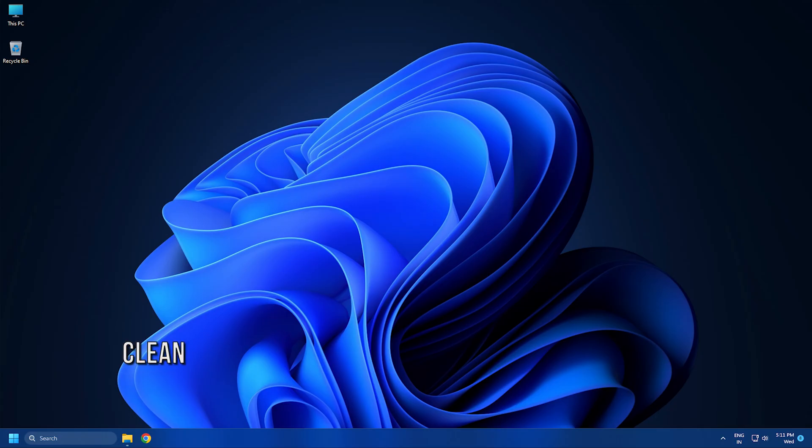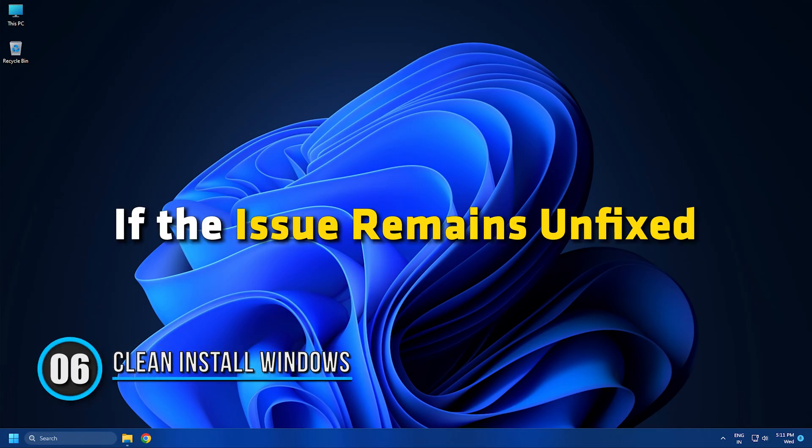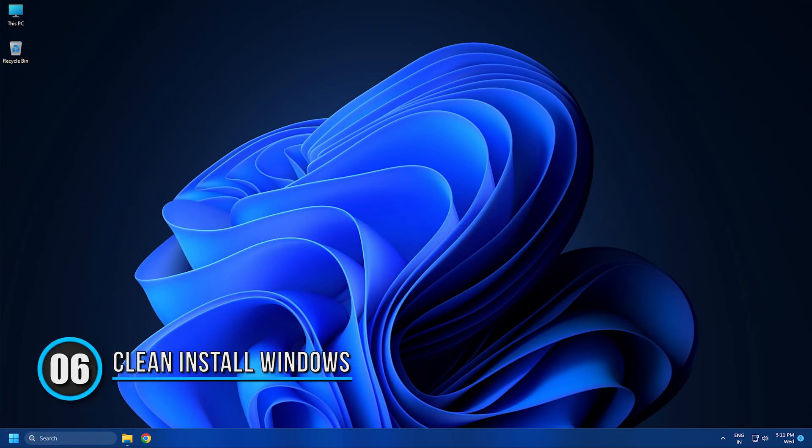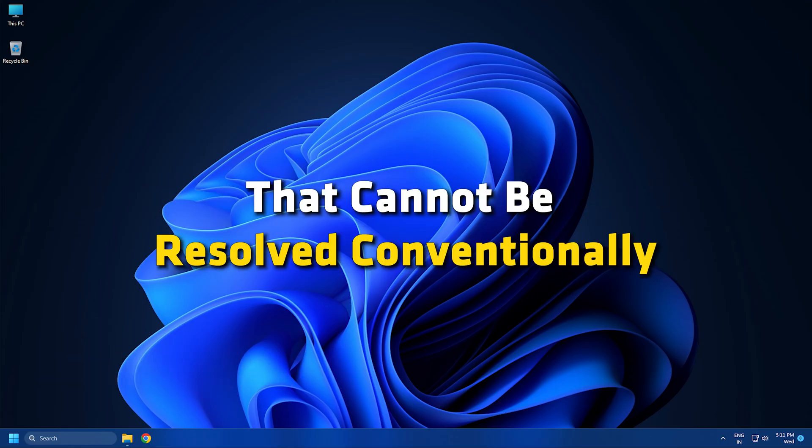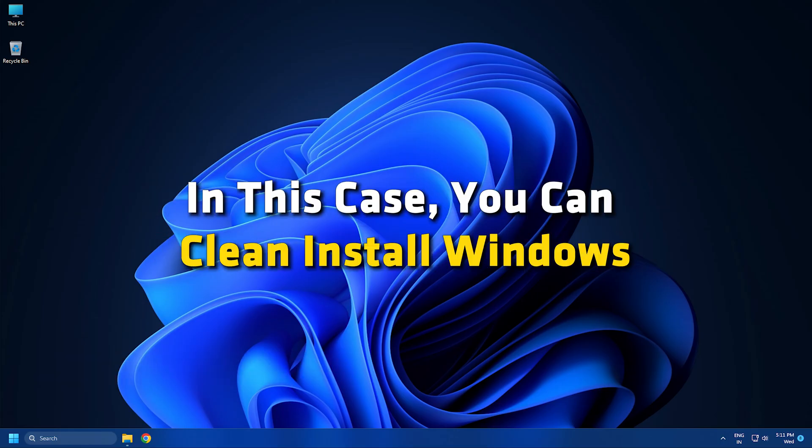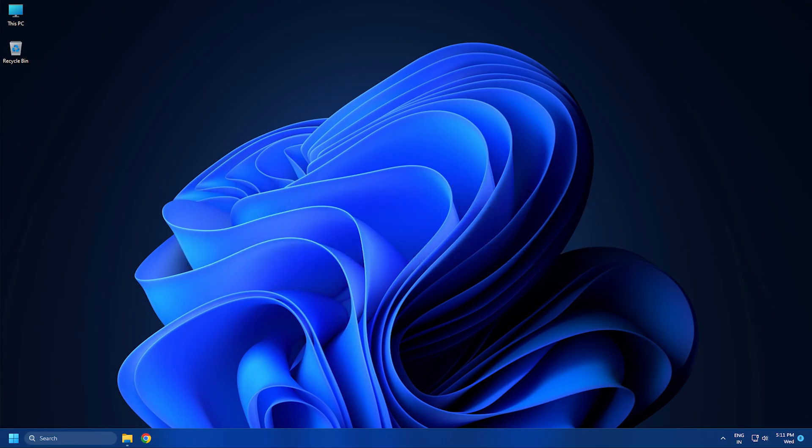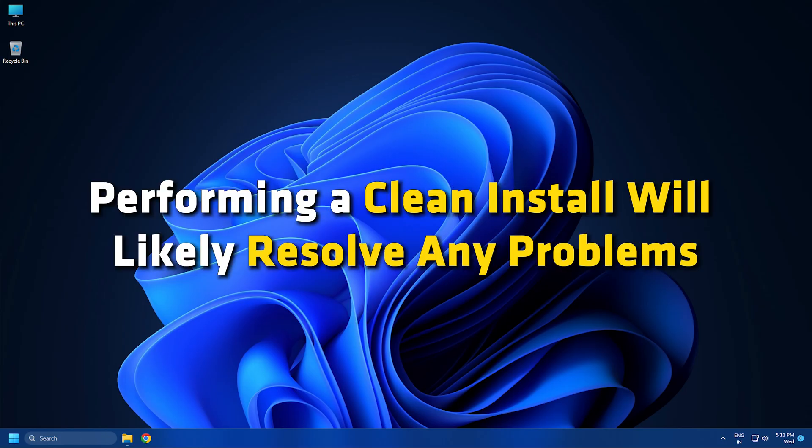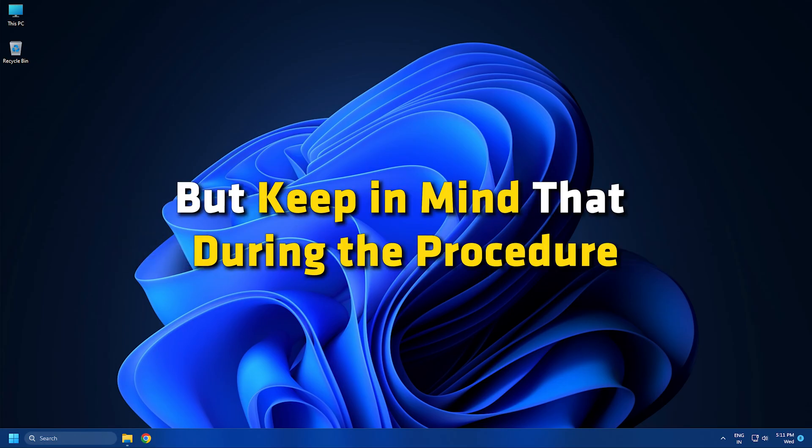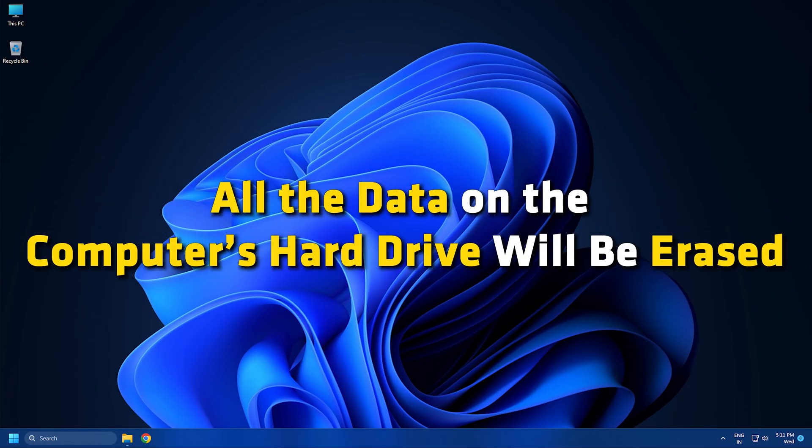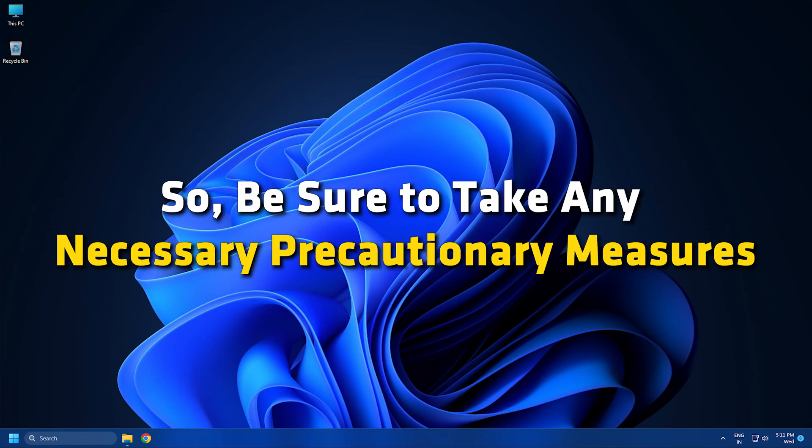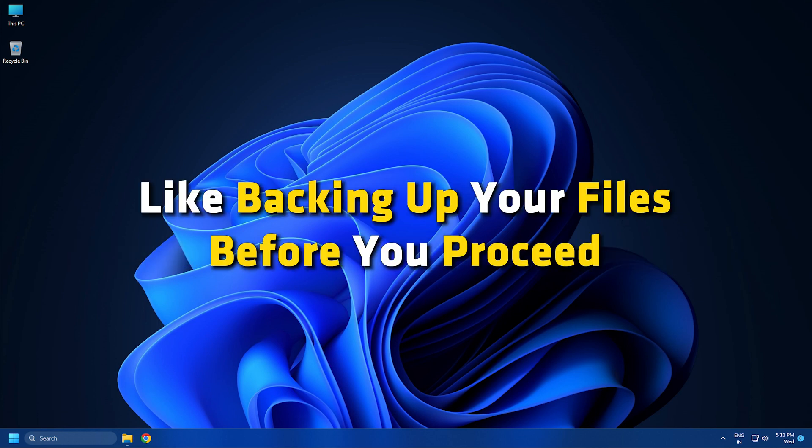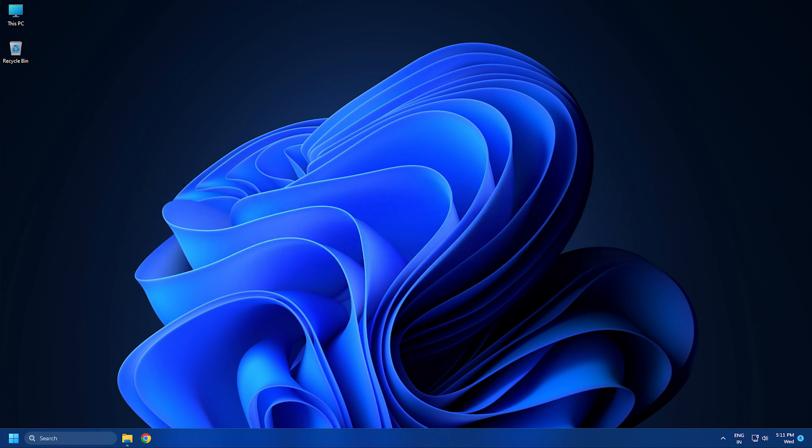Method 6: If the issue remains unfixed, it's most likely due to some kind of system corruption that cannot be resolved conventionally. In this case, you can clean install Windows. Performing a clean install will likely resolve any problems, but keep in mind that during the procedure, all the data on the computer's hard drive will be erased. So be sure to take any necessary precautionary measures like backing up your files before you proceed.